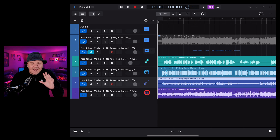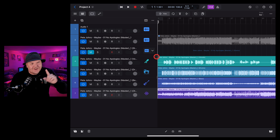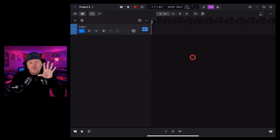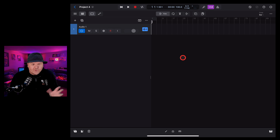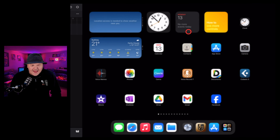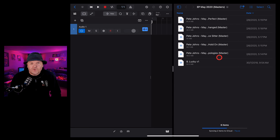Stem splitter is the last major feature we have to talk about here in Logic Pro for iPad 2. This takes a stereo WAV file and separates it out into vocals, drums, bass and other instruments. Let's go back to step one and show you how it works. First, we need to bring in an audio file.